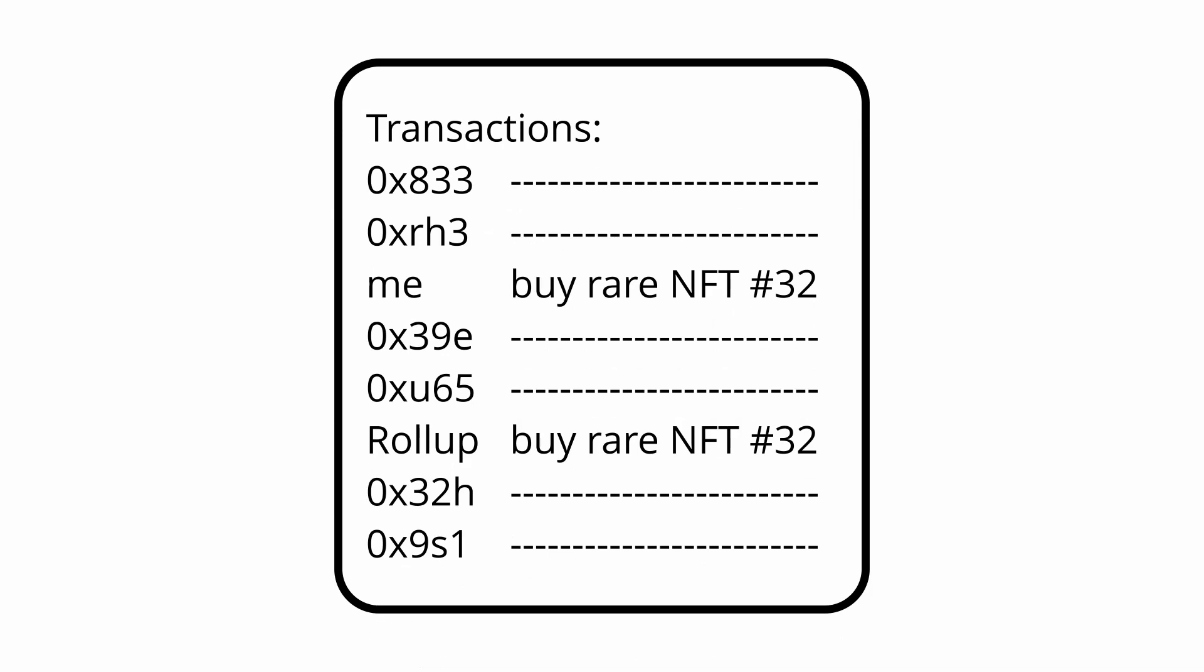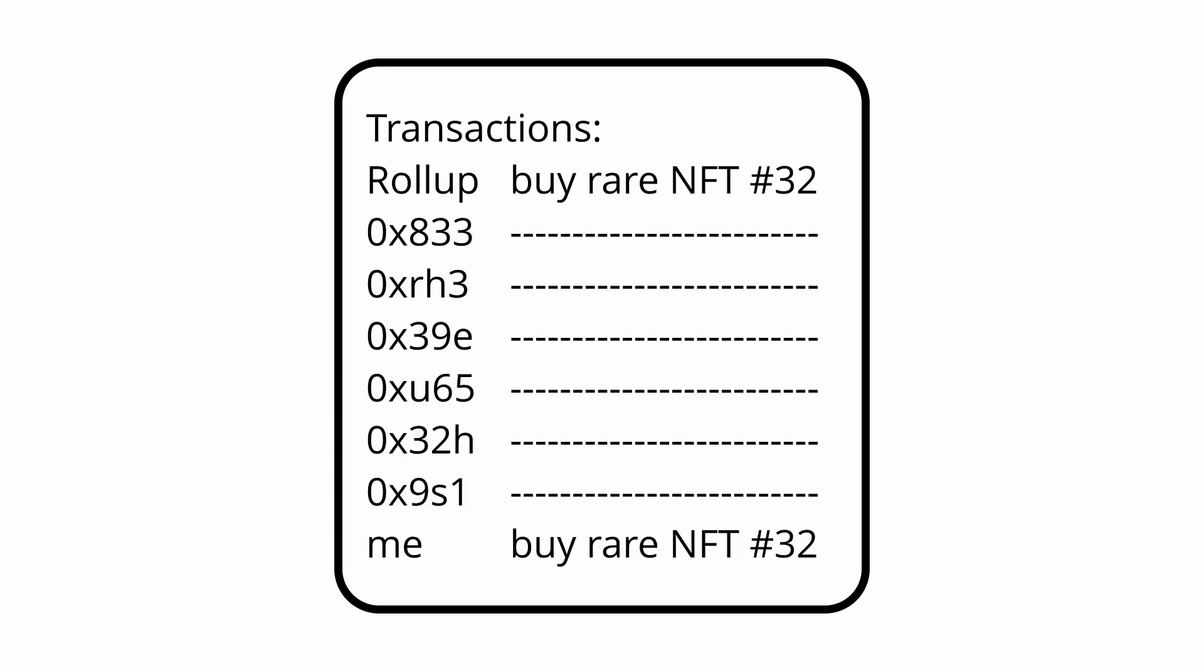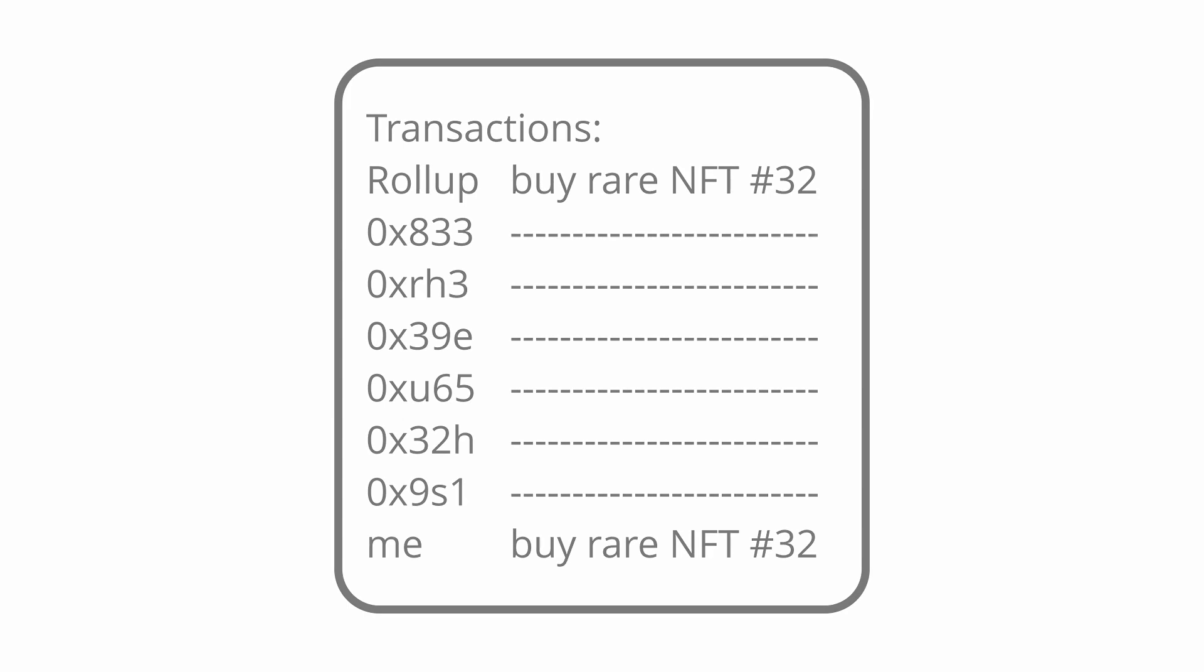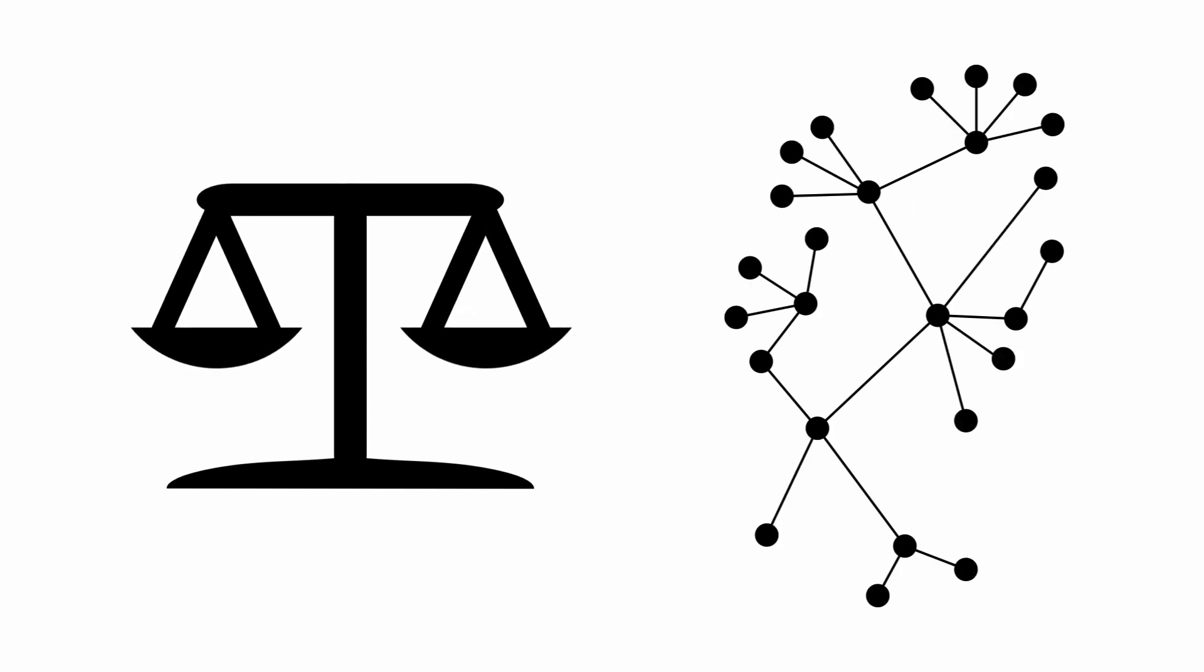Secondly, when you use a rollup, you are leaving it up to the people to order your transactions. If you are buying things on the decks for example, the people running the rollup nodes have the ability to frontrun your transaction. Different rollups will have different methods of ordering transactions, some will be fairer and more decentralised than others.